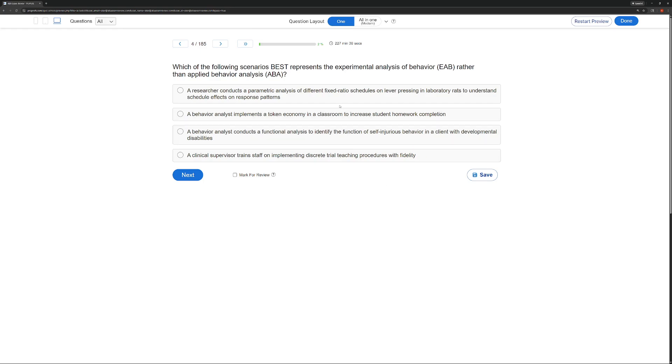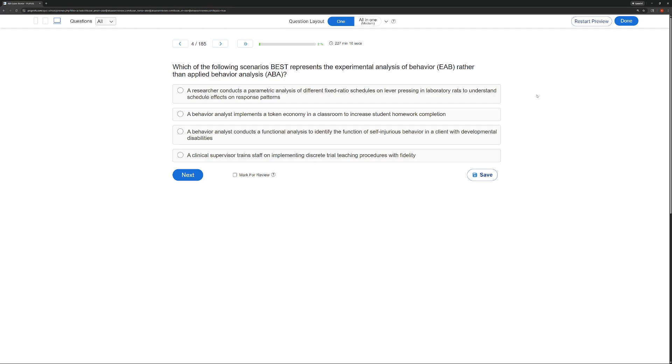So what scenario is going to represent EAB over ABA? A, a researcher conducts a parametric analysis of different fixed ratio schedules on lever pressing in laboratory rats to understand the schedule effects on response patterns. Now, the reason I like to use the animals as EAB is one, Skinner used pigeons, and two, when we're studying the animals, we're not typically going to be looking at socially valid human behavior. So A is a pretty obvious choice.